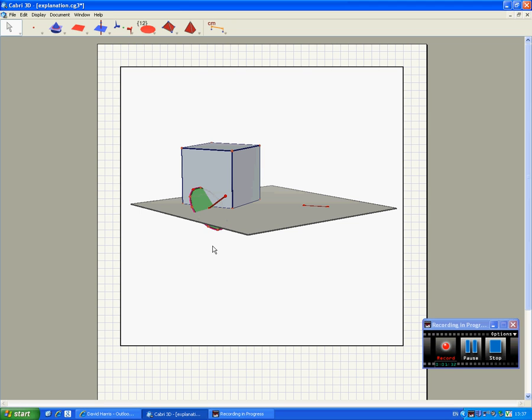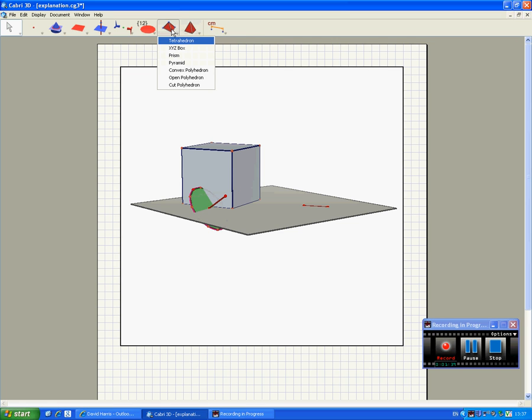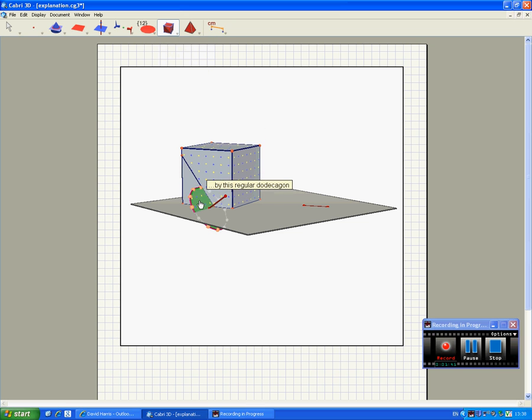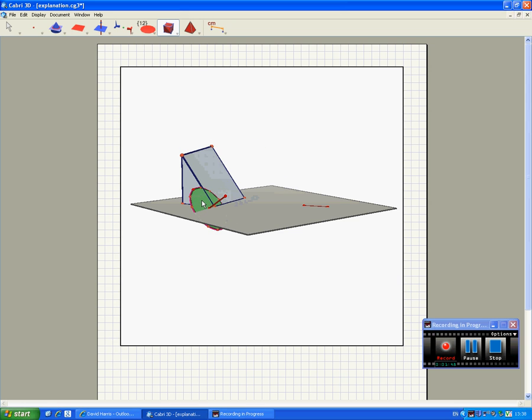So now we need to cut the cube with the dodecagon. So we go up to the tool here, which says Cut Polyhedron. We're going to cut this cube with this regular dodecagon.